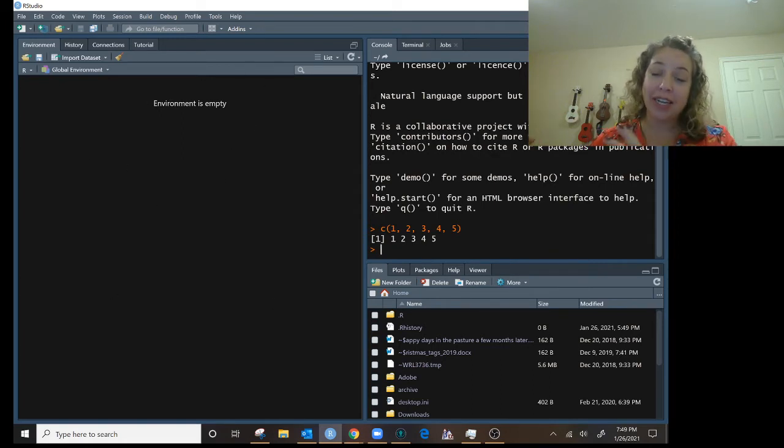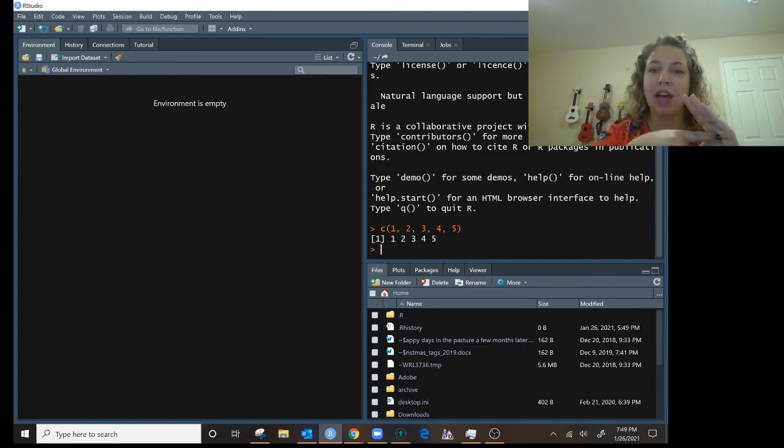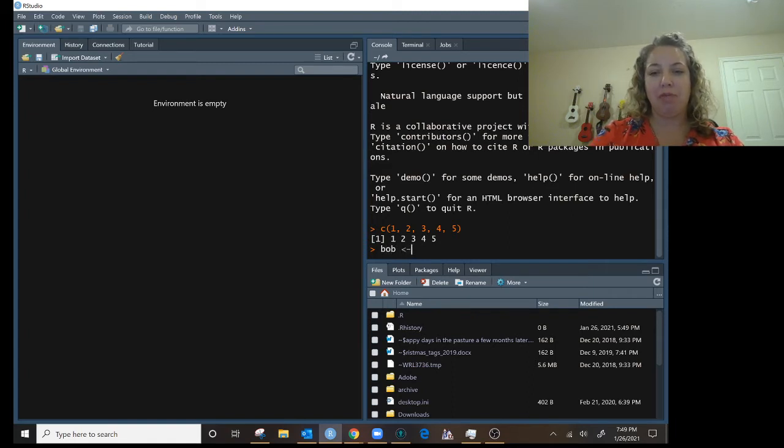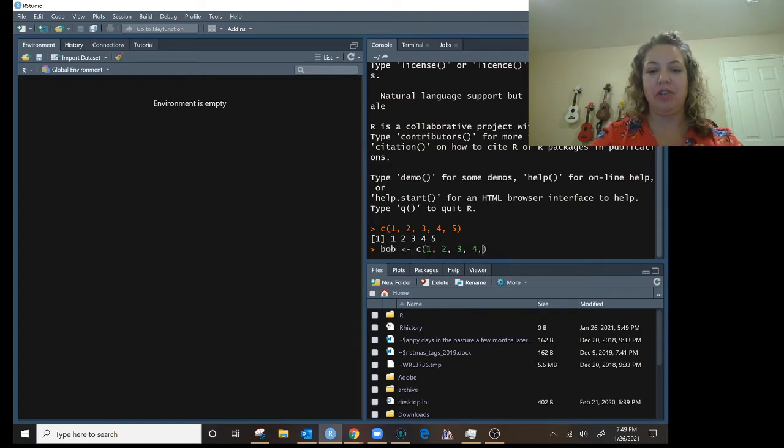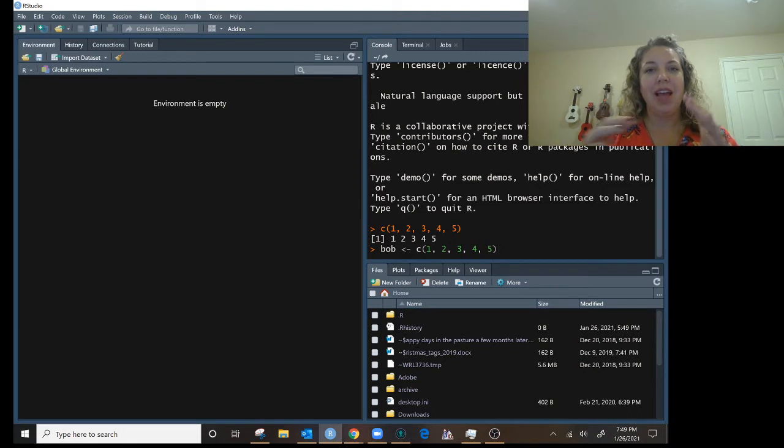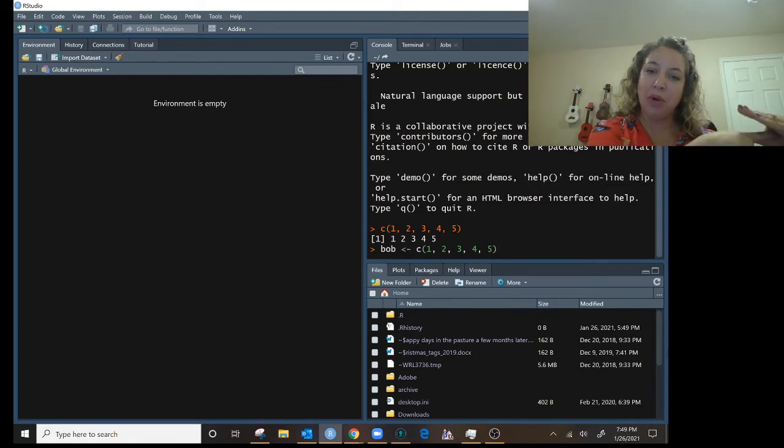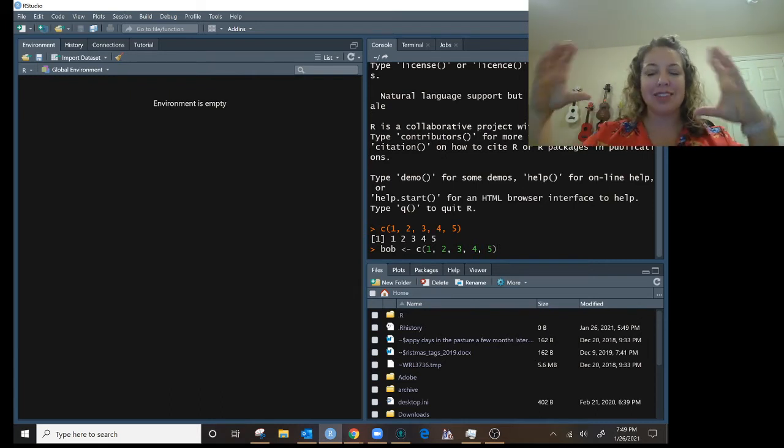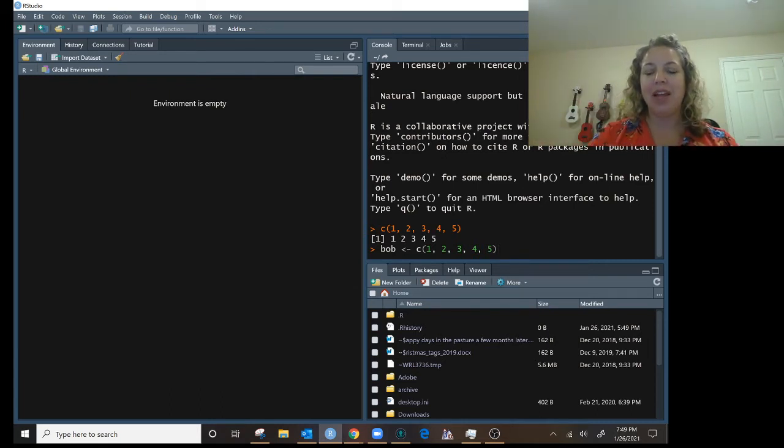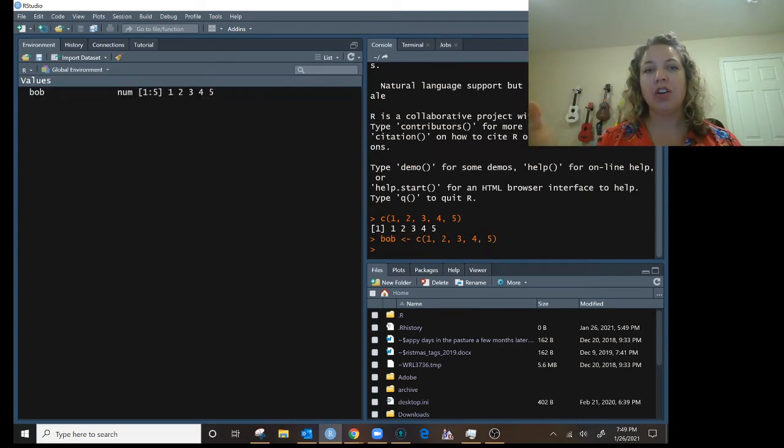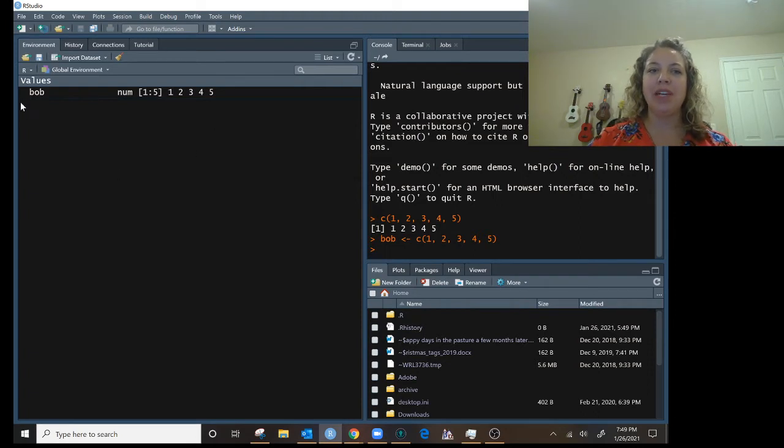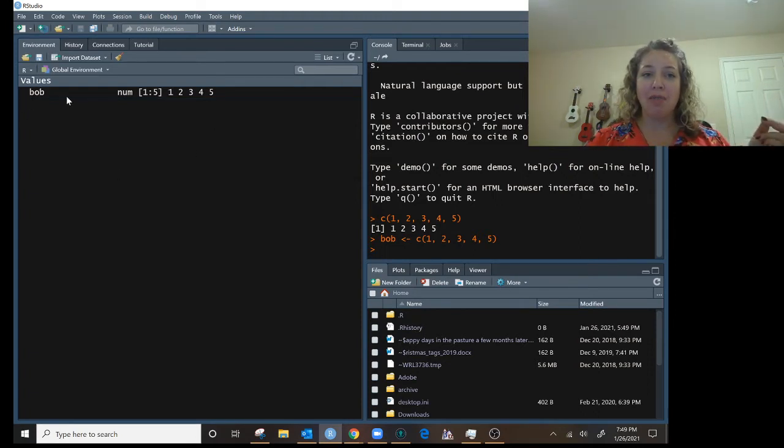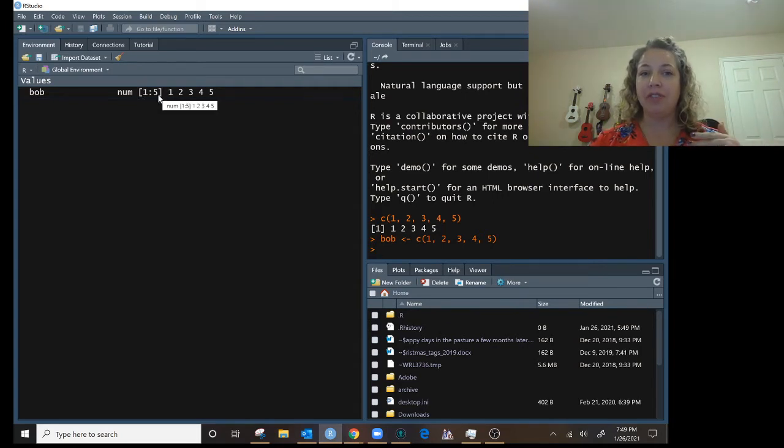This time, in front of my concatenation of numbers, I am going to put the assignment arrow pointing to a name. I'm going to call this list of numbers Bob, because why not? One, two, three, four, five. So again, I put the name Bob, and then I put the arrow, the less than dash, to point to Bob, because Bob is where I'm going to store this concatenation of the numbers one through five. Now when I hit enter, it's going to give me a new cursor. But if we look over now in our global environment, we now have, it says we have saved Bob as the numbers, and we've got one through five.